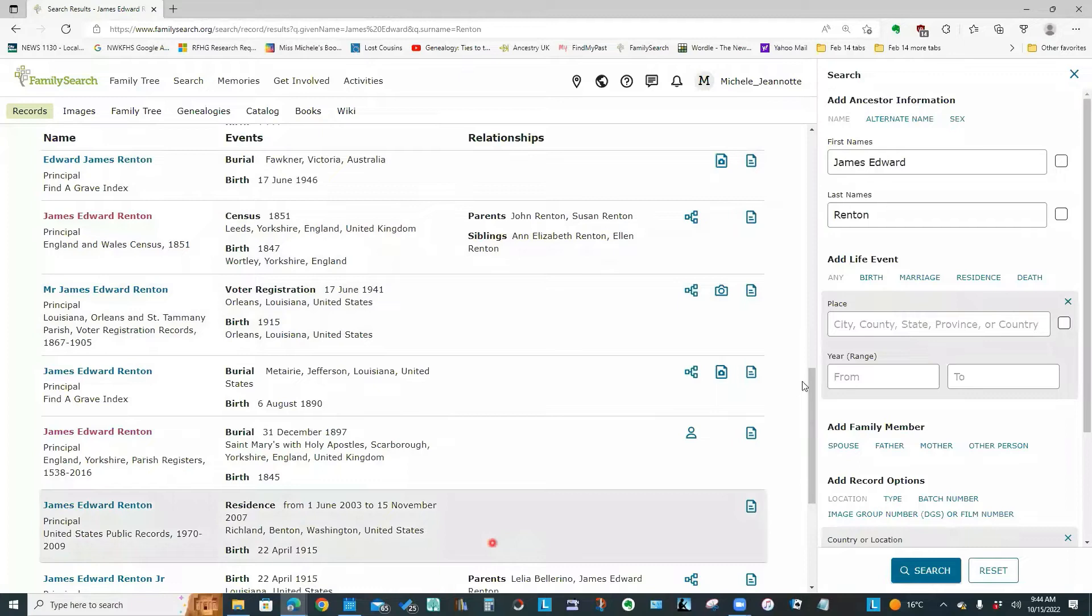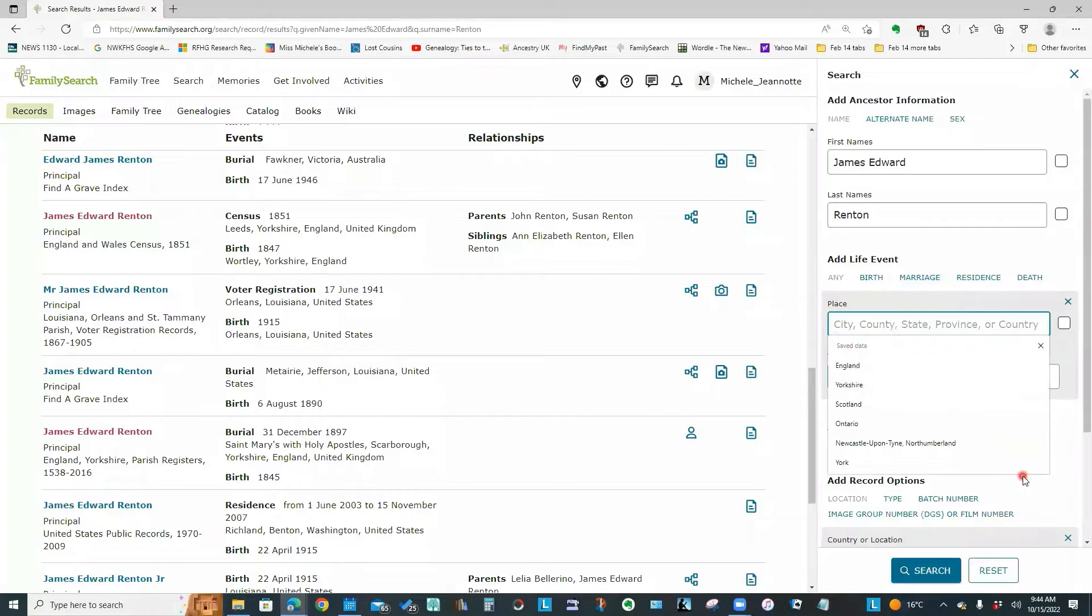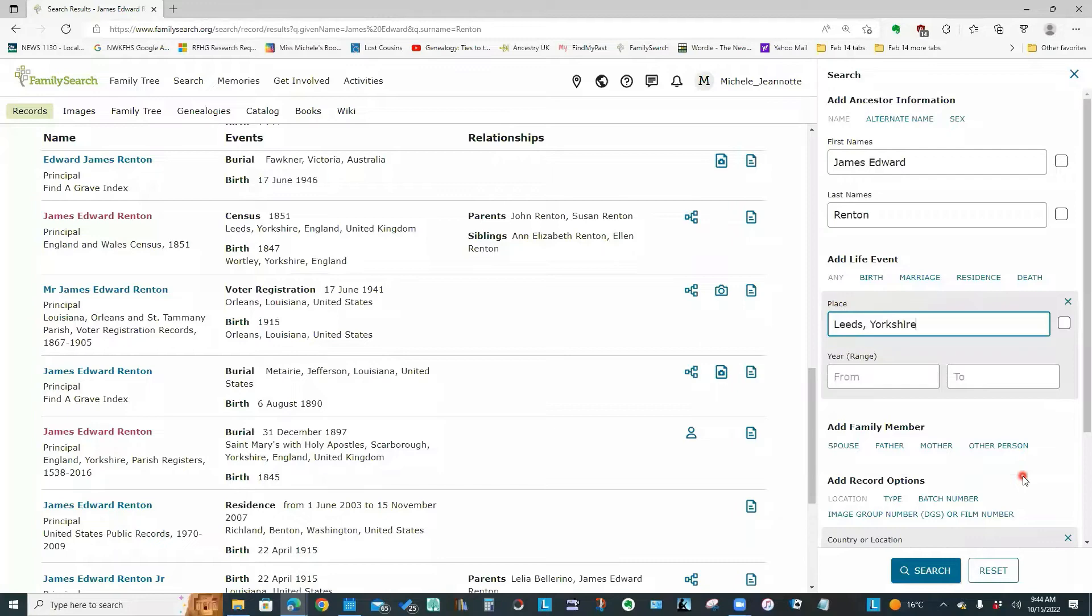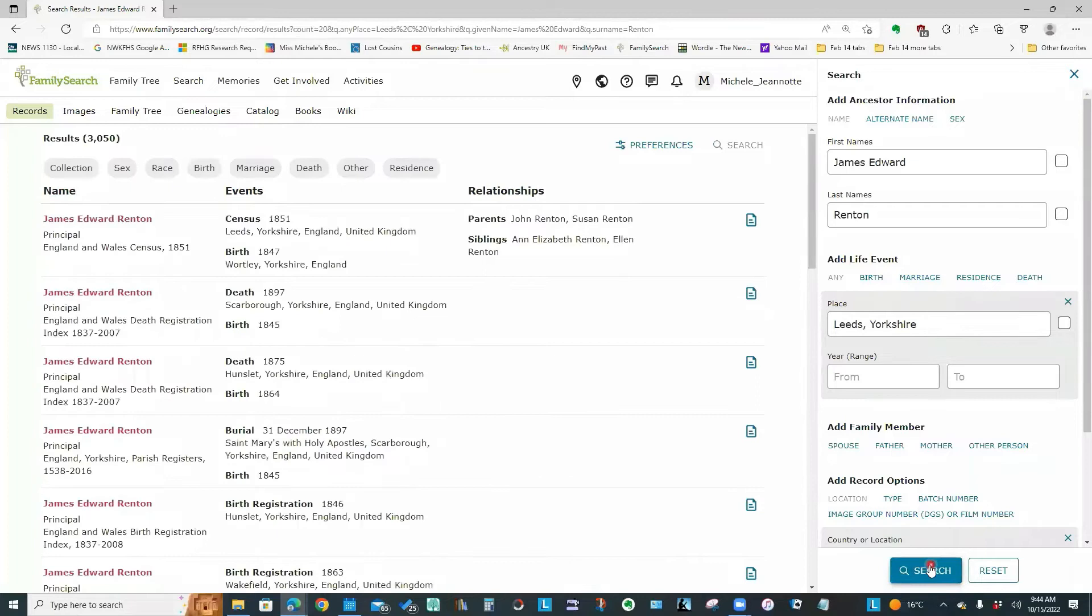Now I can see some of these entries are definitely the ones I want. My ancestor was in Leeds. So what I'm going to do now is go over to this panel on the right. And I'm going to narrow the search down a bit. So I'm going to put in a place. I'll put Leeds Yorkshire. And I will click search again.